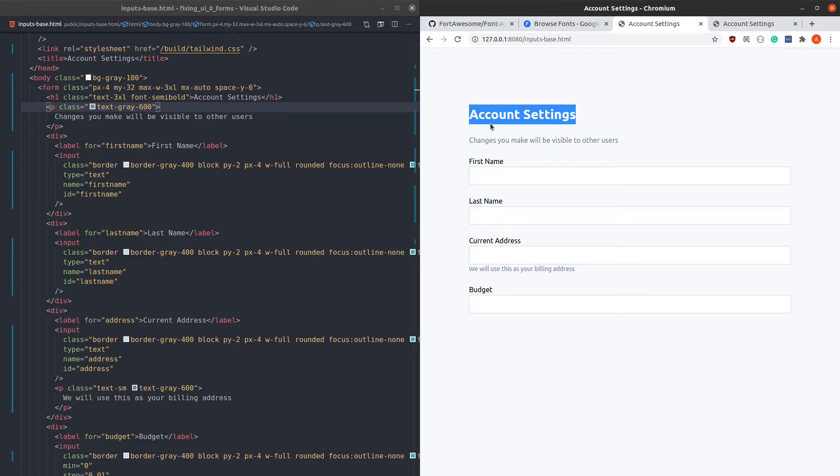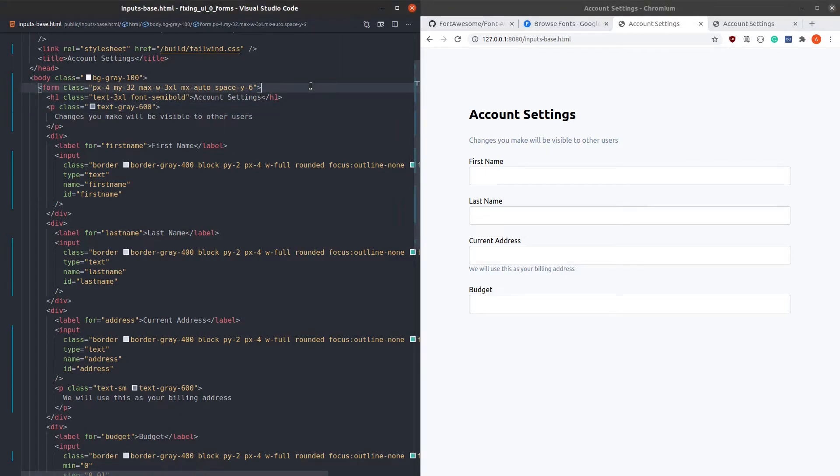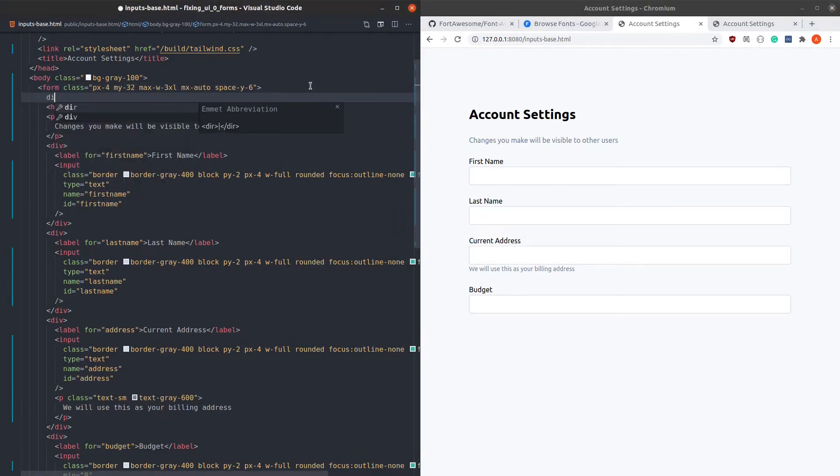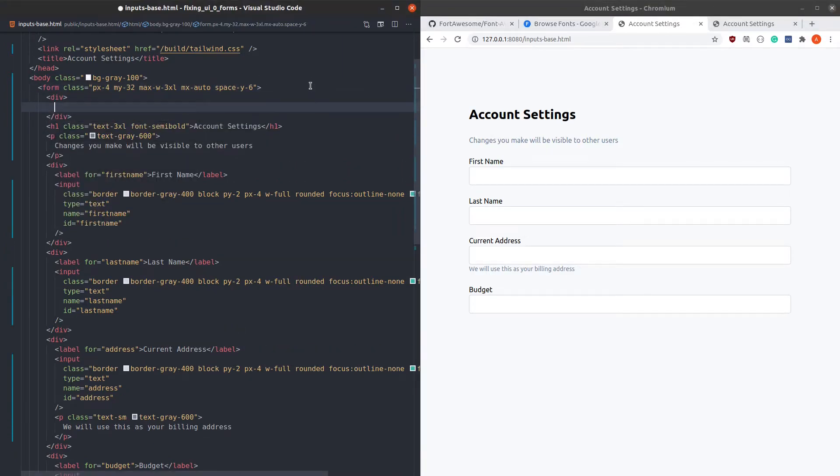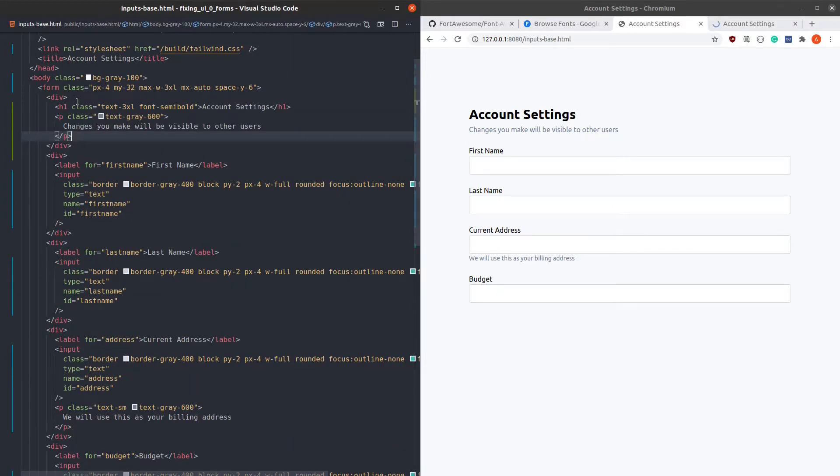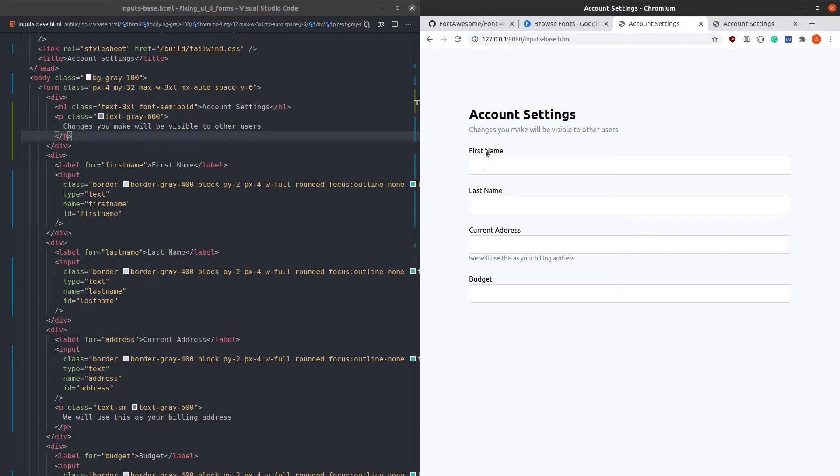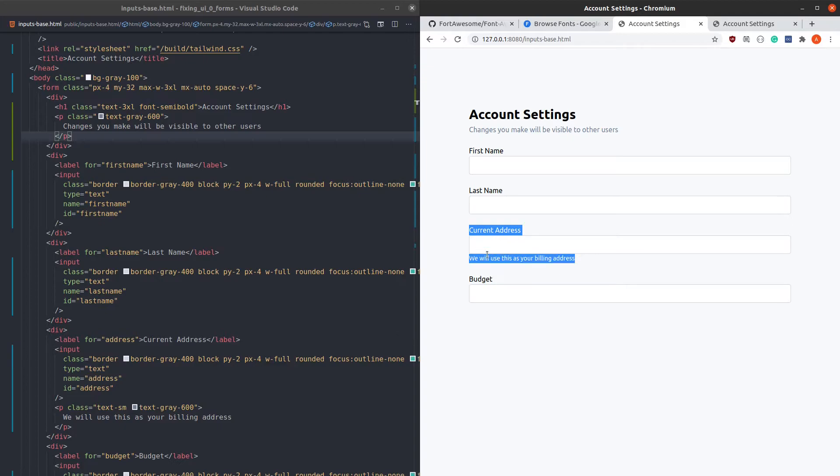Now there is this awkward gap between the heading and the subtitle. To fix this, let's wrap them inside a div. Now we have all of the elements correctly grouped together: the heading and the subtitle, label and input, label, input and help text.